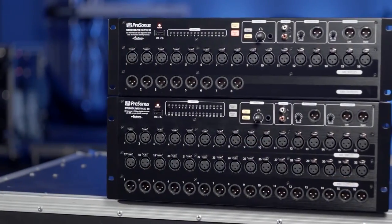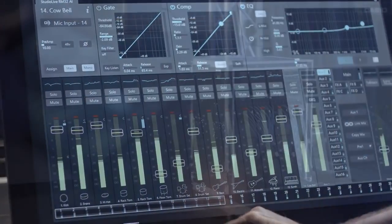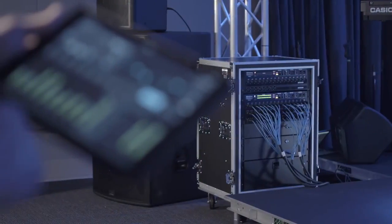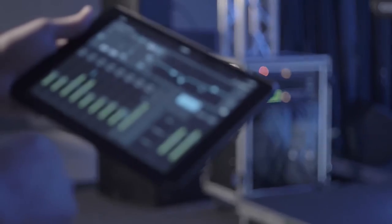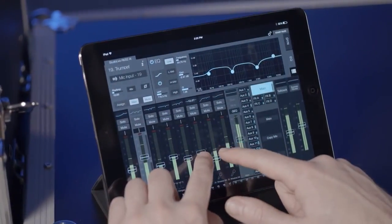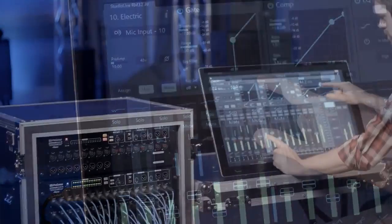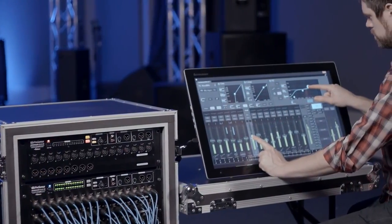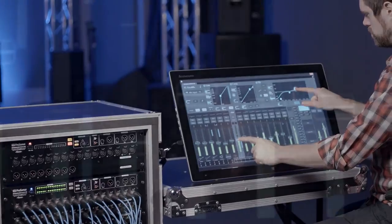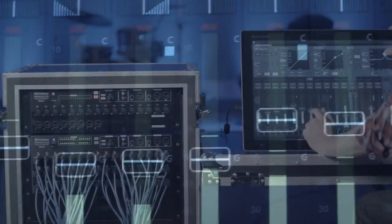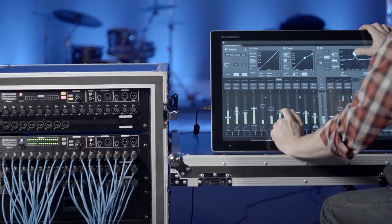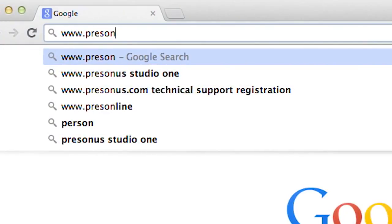With RM Series and UC Surface, you're looking at the future of live sound mixing. An interface that works the way you do. The power of multi-touch control. The concept of moving faders unlike you've ever experienced before.